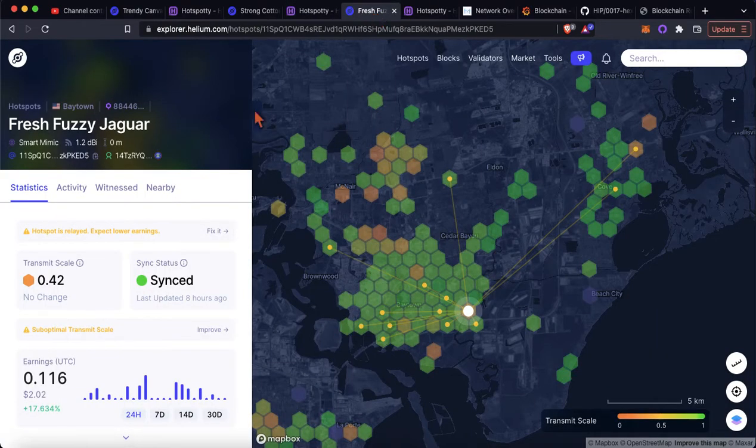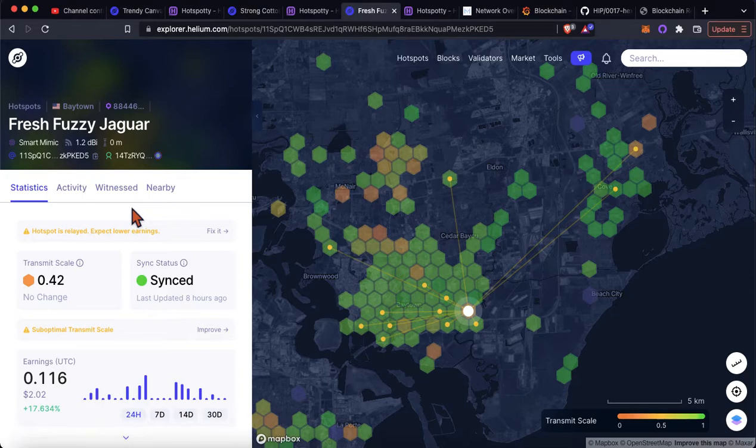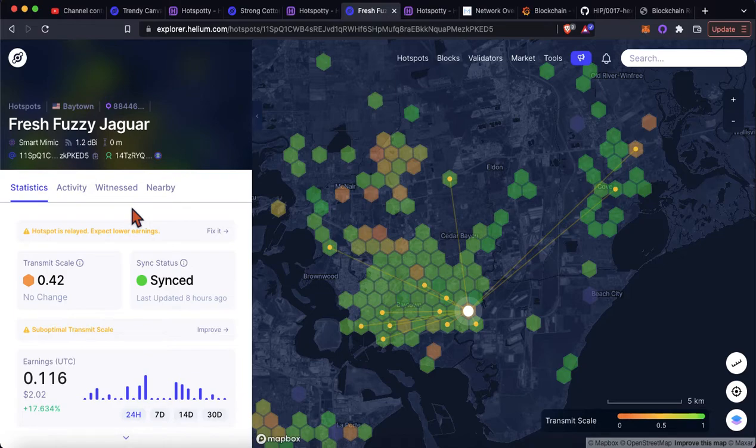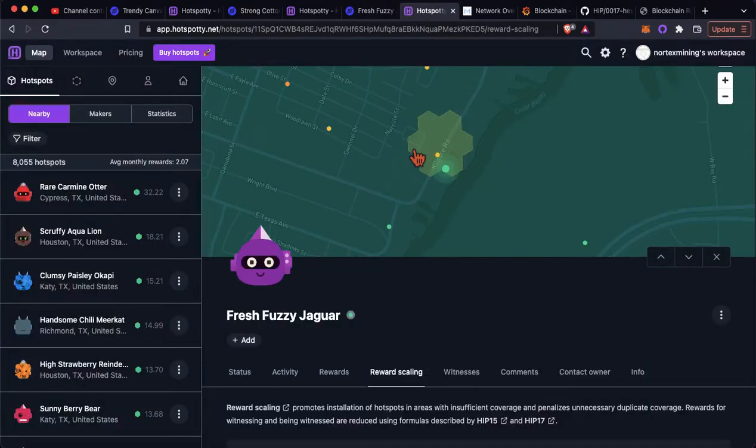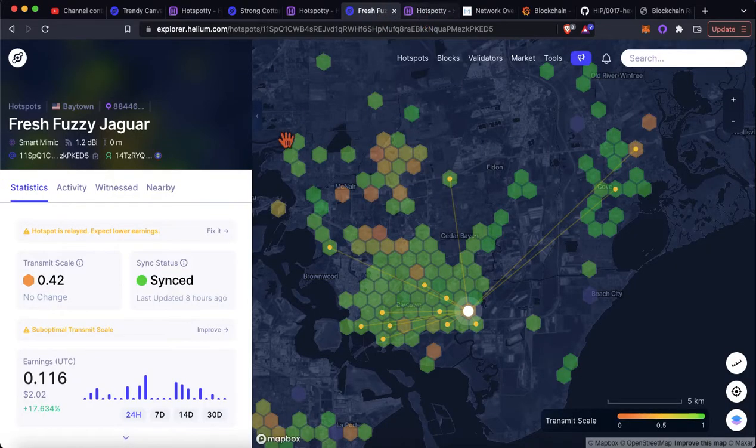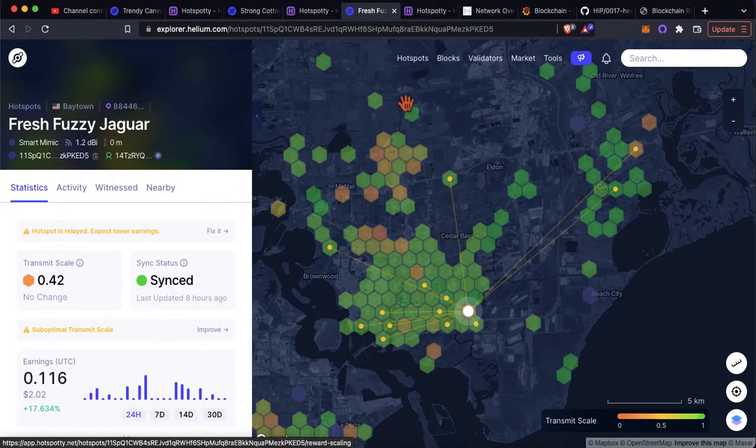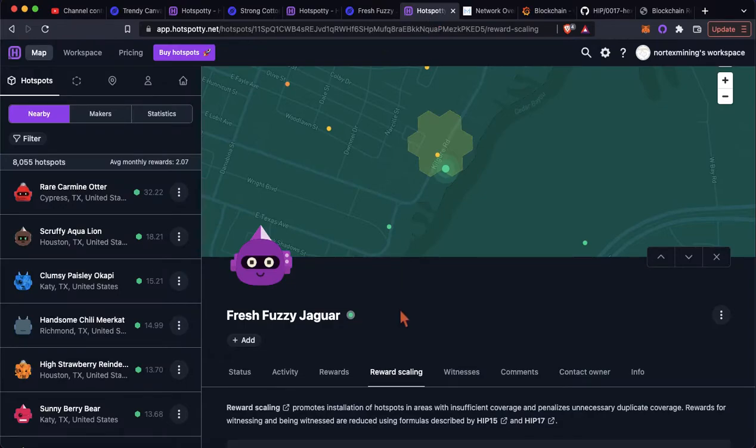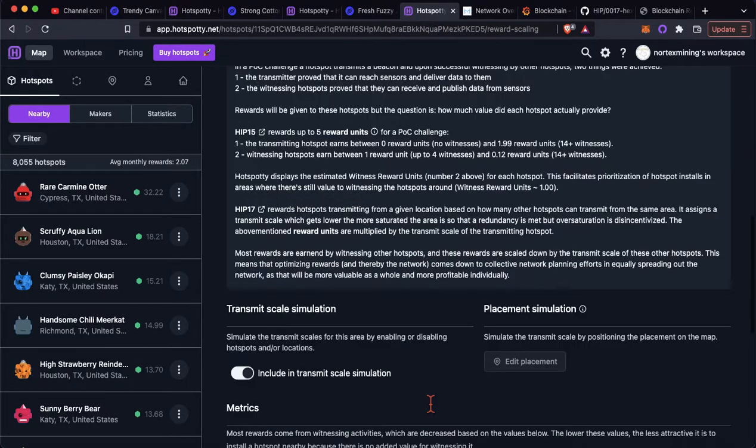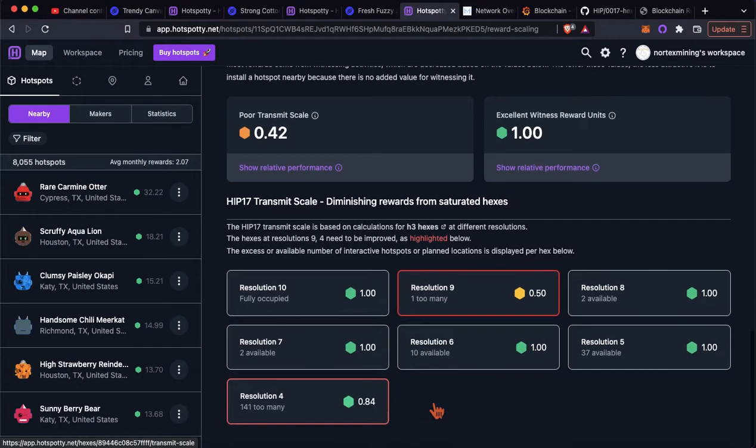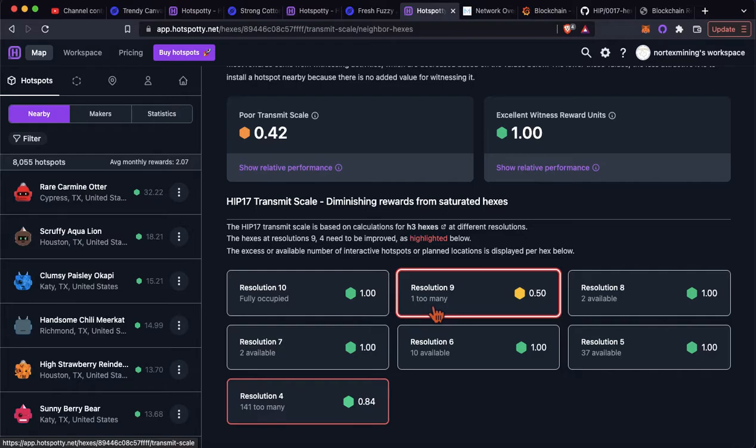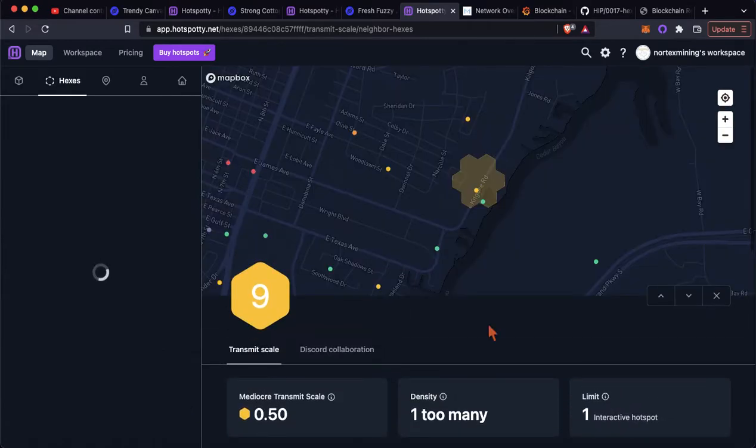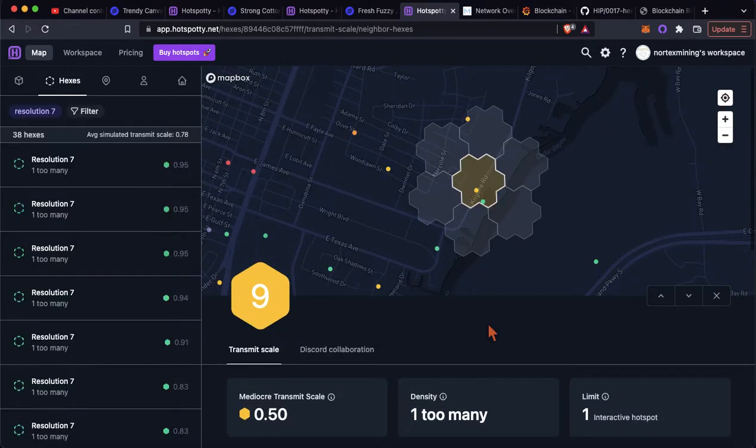Okay, so last example, and the second scenario is where there's just a few hotspots too close to each other. Like, fresh fuzzy jaguar, again, it's getting transmit scale down to 0.42. So you go, again, and how to get from here to here quickly is this suboptimal transmit scale. You hit improve, it takes you to hotspotty, you go to the reward scaling tab, and you're able to see, okay, so this one, it's still going to be at 0.84 because the resolution 4 hex just has too many. But, for the resolution 9, that's a very small resolution hex, so you click on that, and you see, okay, where can I potentially move it?